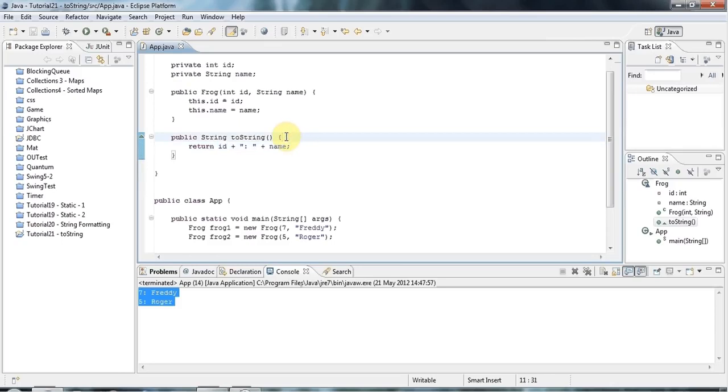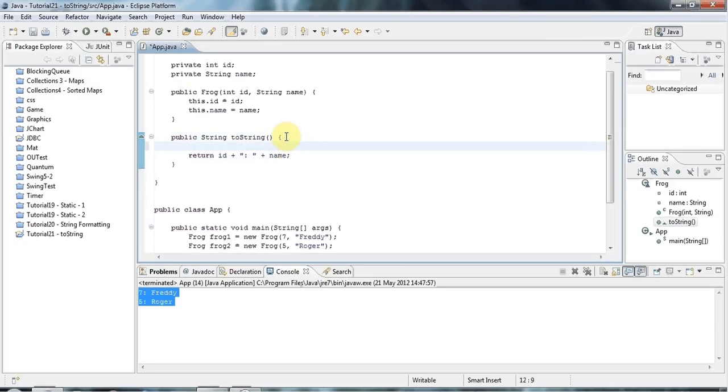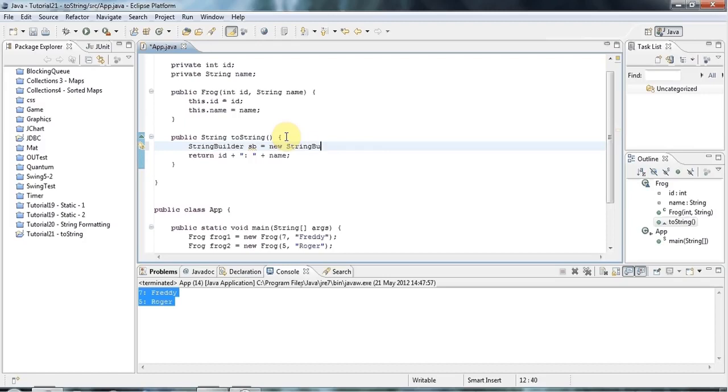And then you're concatenating all those strings together and turning them into a new string. So there's a lot of string objects flying about. And a slightly more efficient way of doing it would be to use StringBuilder. So I can say StringBuilder sb equals new StringBuilder.